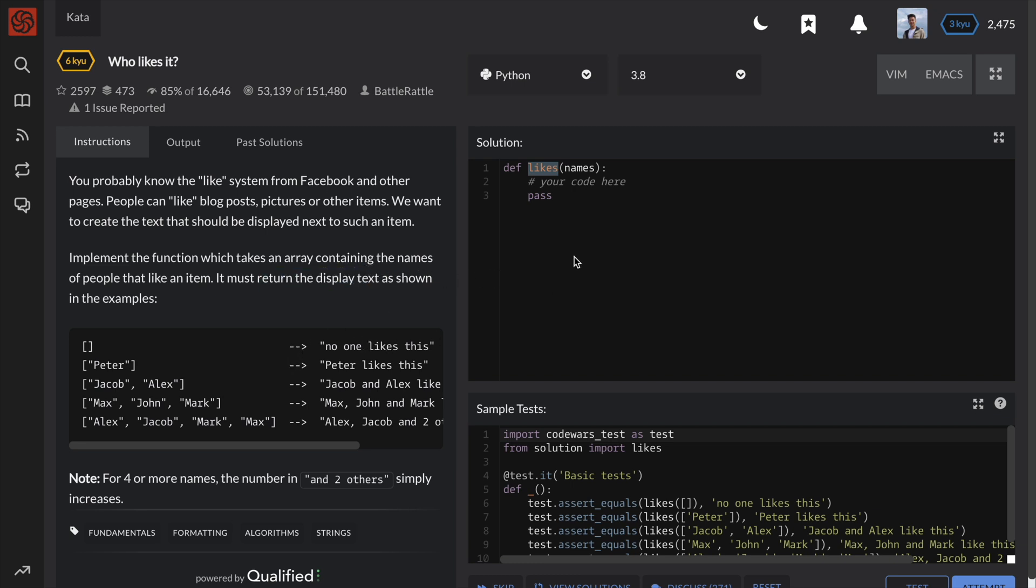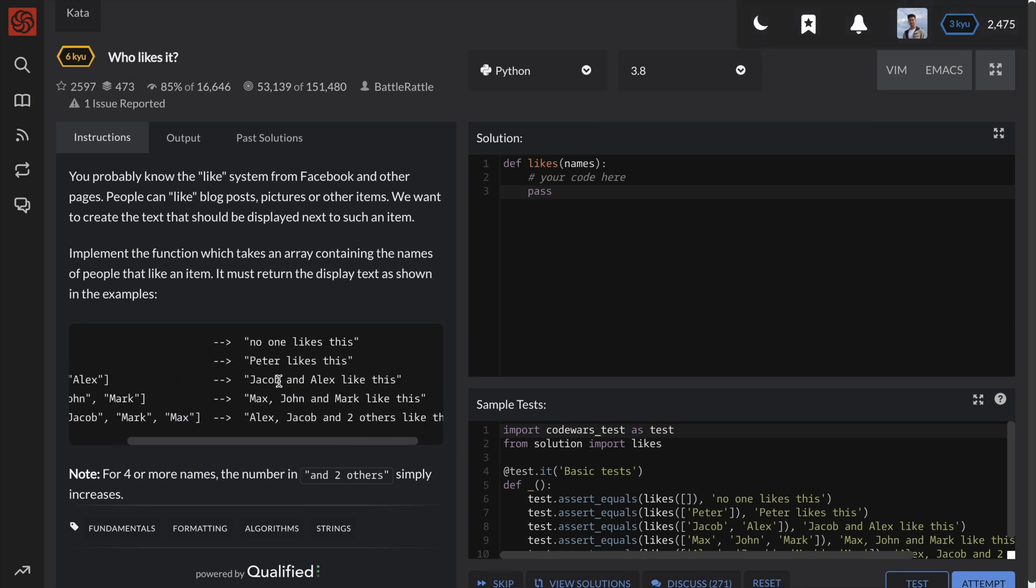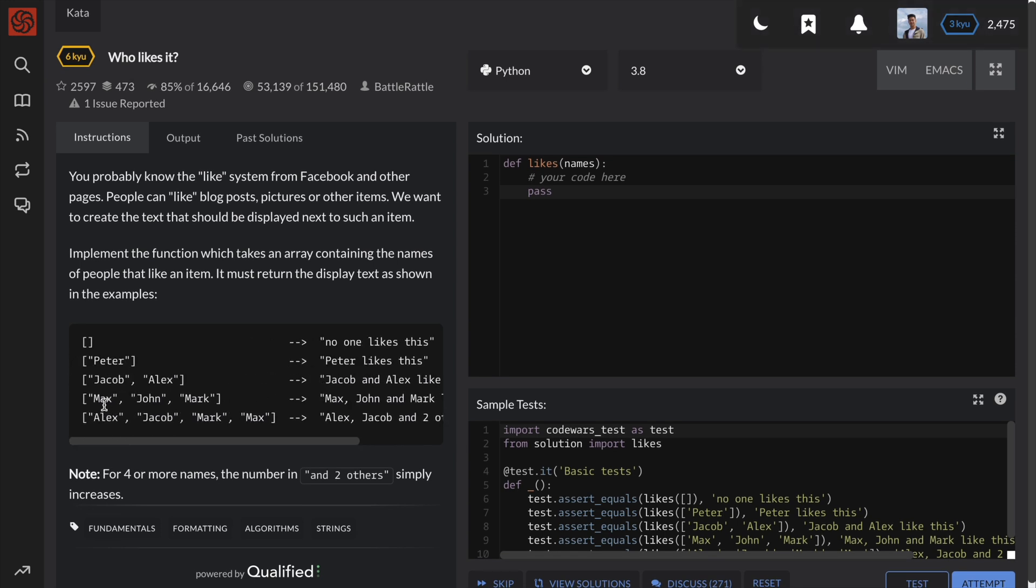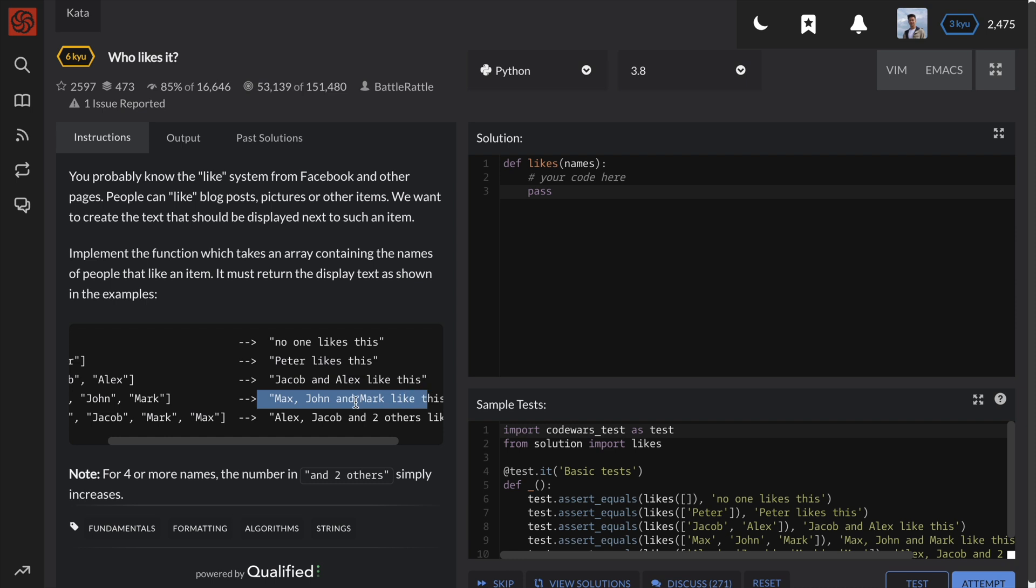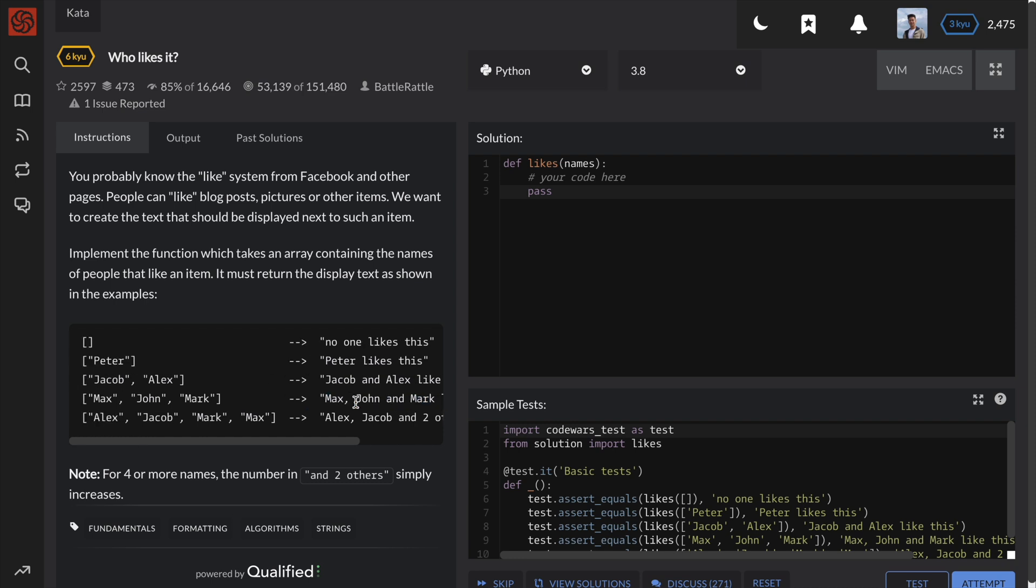Okay, so basically we want to take a list of names and format them into strings that match the example displays. This is not a very algorithmic problem, so I'll go ahead and show you my preferred way of solving this code challenge.